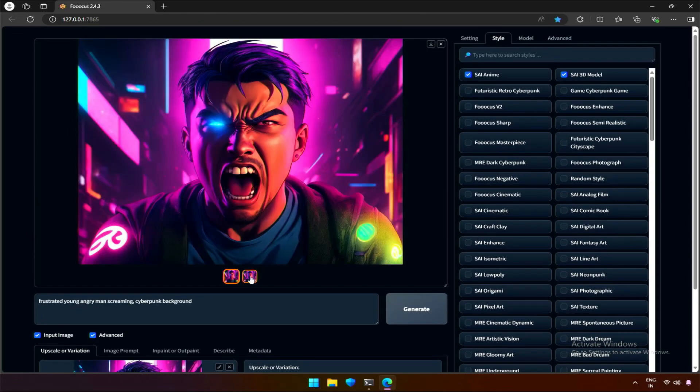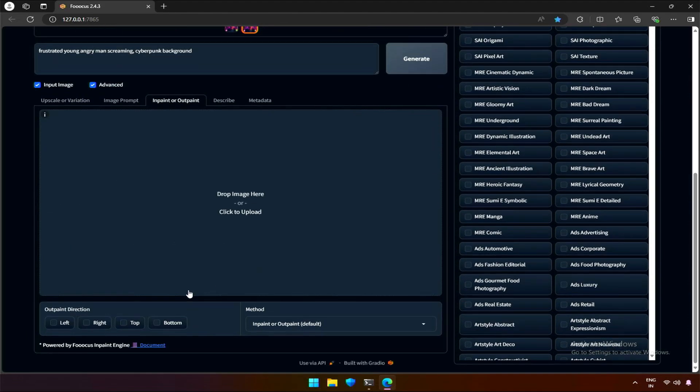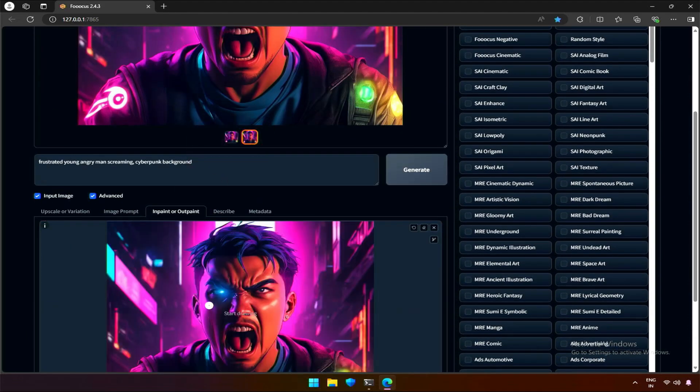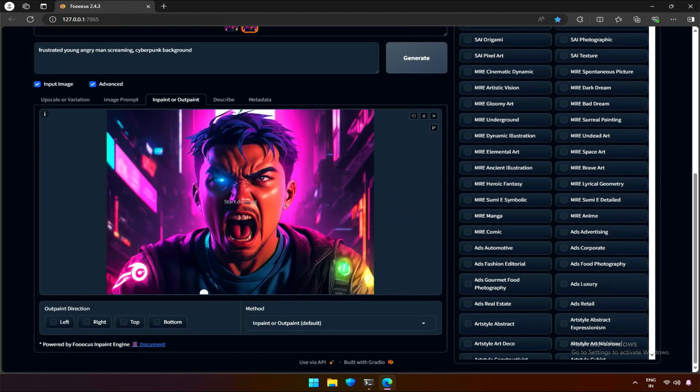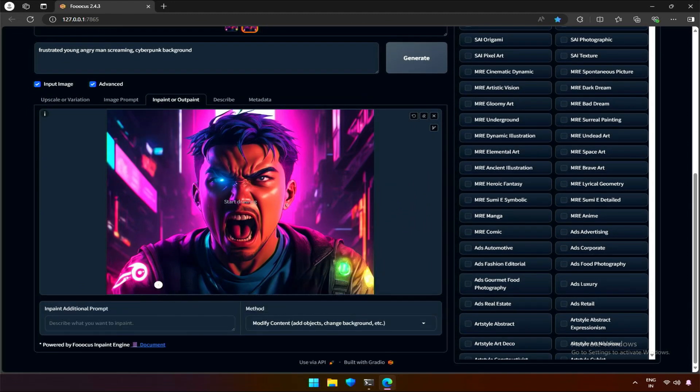I will take this image to in-paint. The glowing sign on the left looks like an OF logo, I don't want that. I will select a method to modify and replace it with. What do I replace it with?